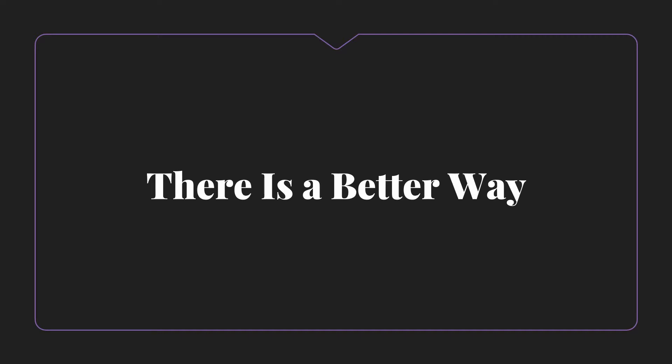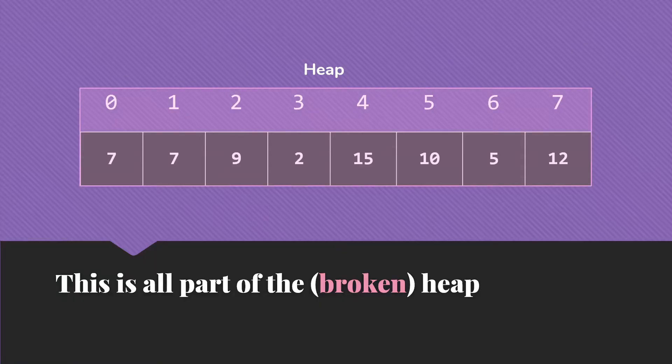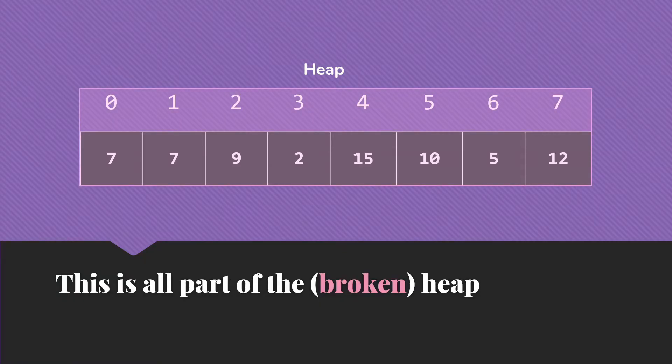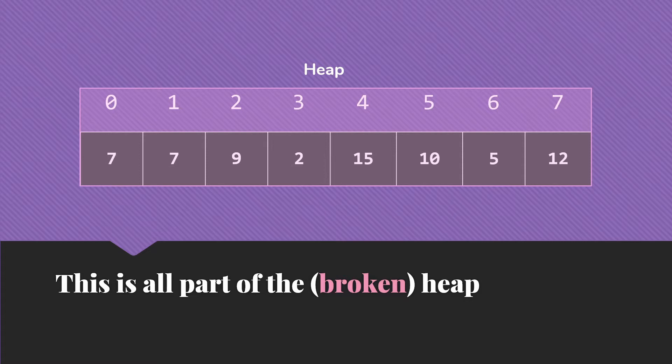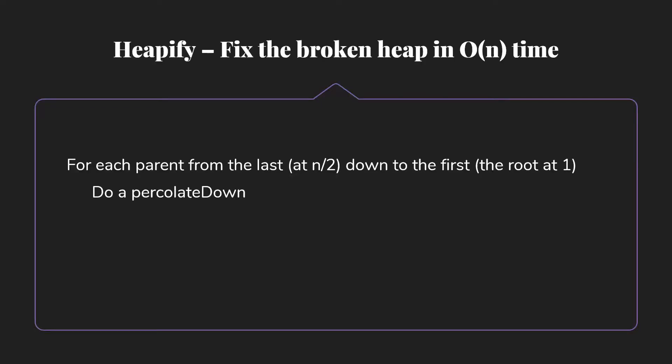It turns out that there is a better way. The basic concept here is that we're going to simply say, okay, I have an array of data. This is all part of a heap, a currently quite broken heap, but it's a heap. Then, of course, we need to fix the heap. And the whole point of the heapify algorithm is to fix the broken heap in big O of n time.